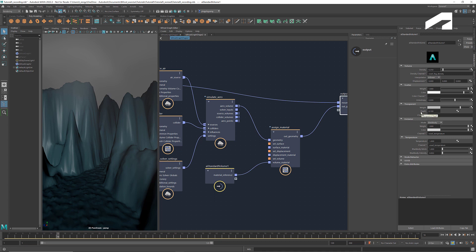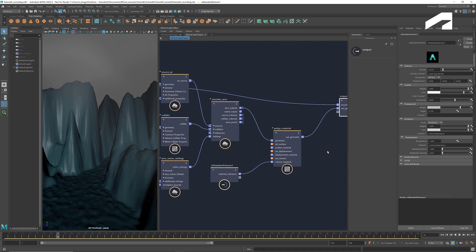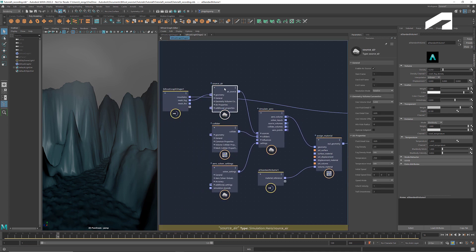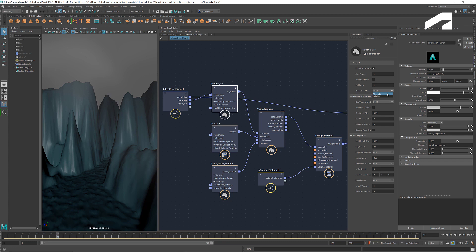To make it look more like fog, let's adjust some of the parameters of source here. Let's switch the resolution mode to absolute to get higher resolution. If we change the geo-volume mode to shell, the air will be emitted only from the surface of the geometry. And we can increase the geo-detail size as well as the fluid detail size so that we have larger voxels.